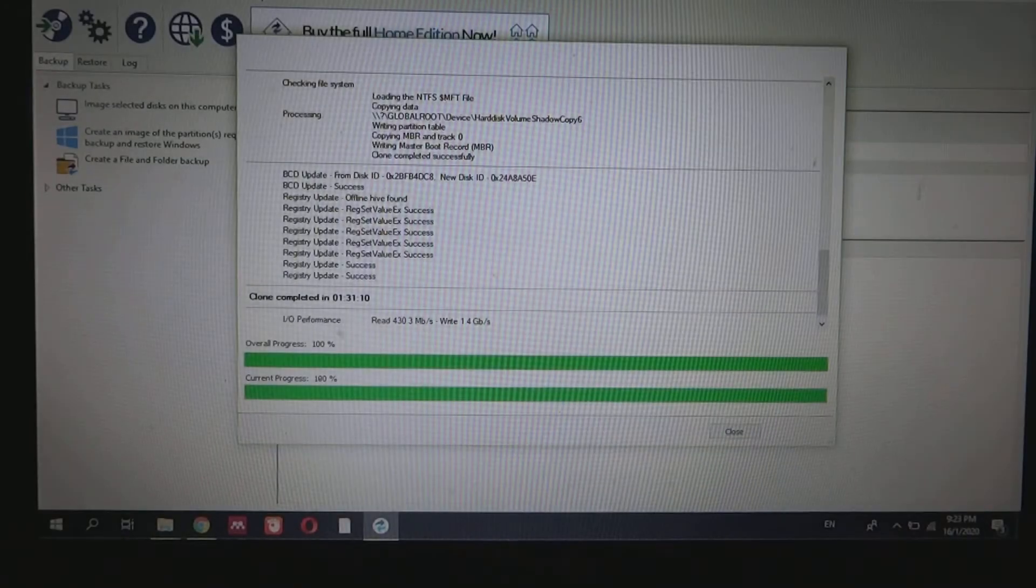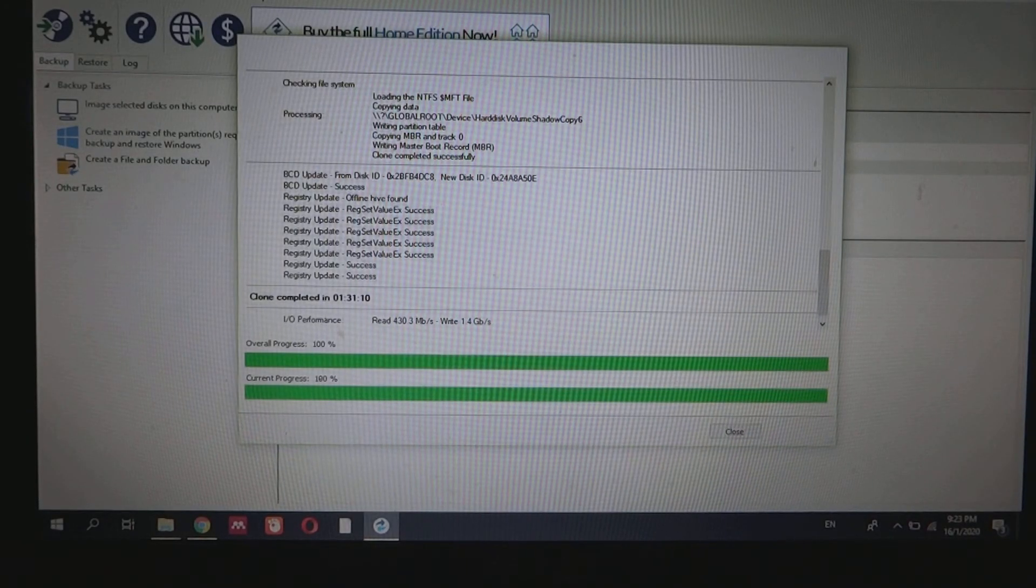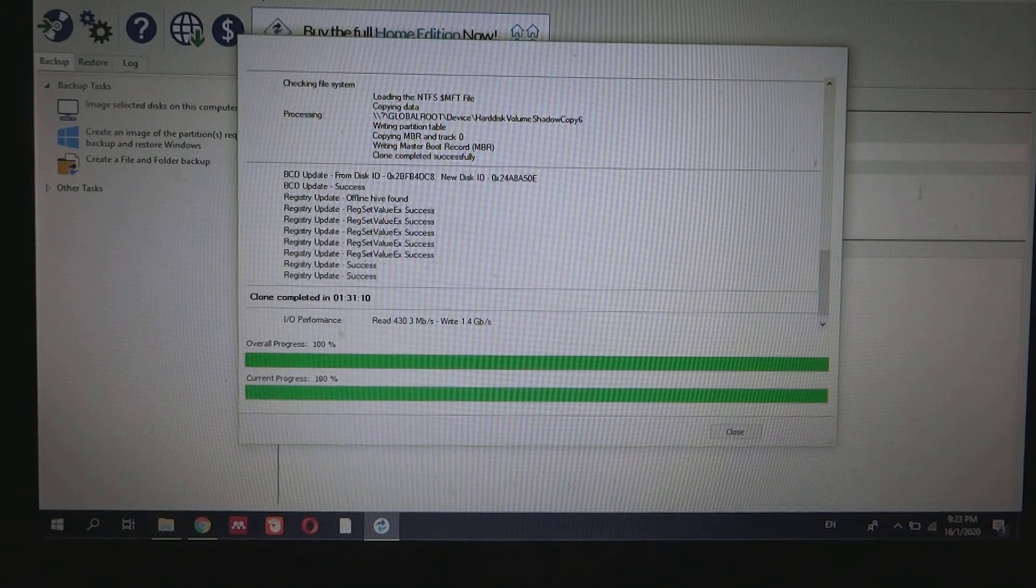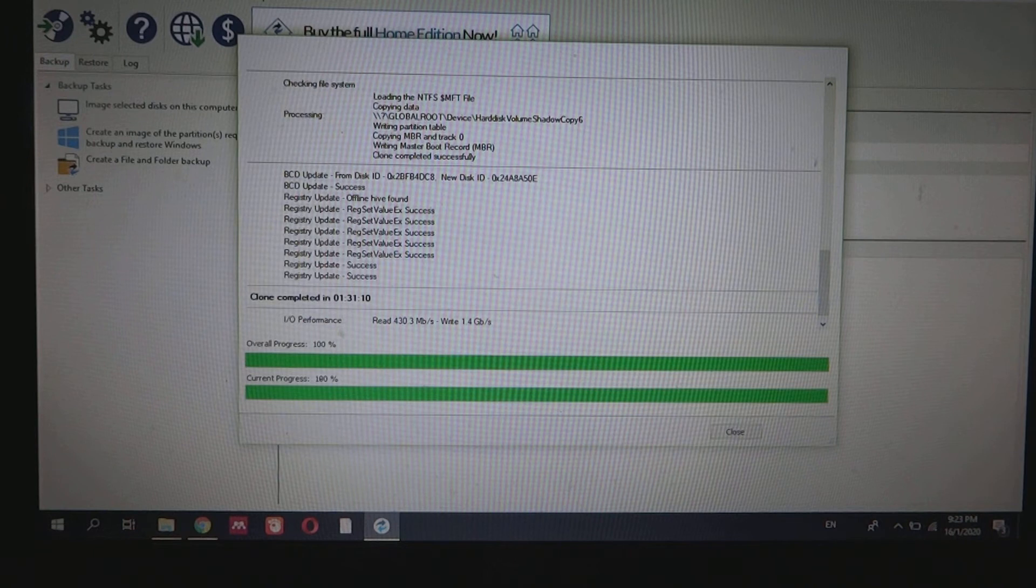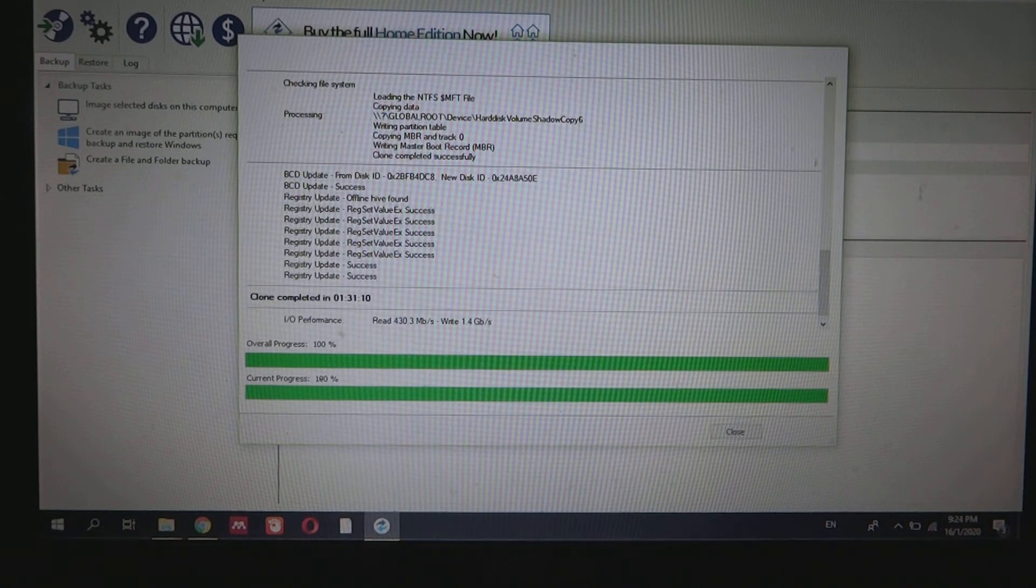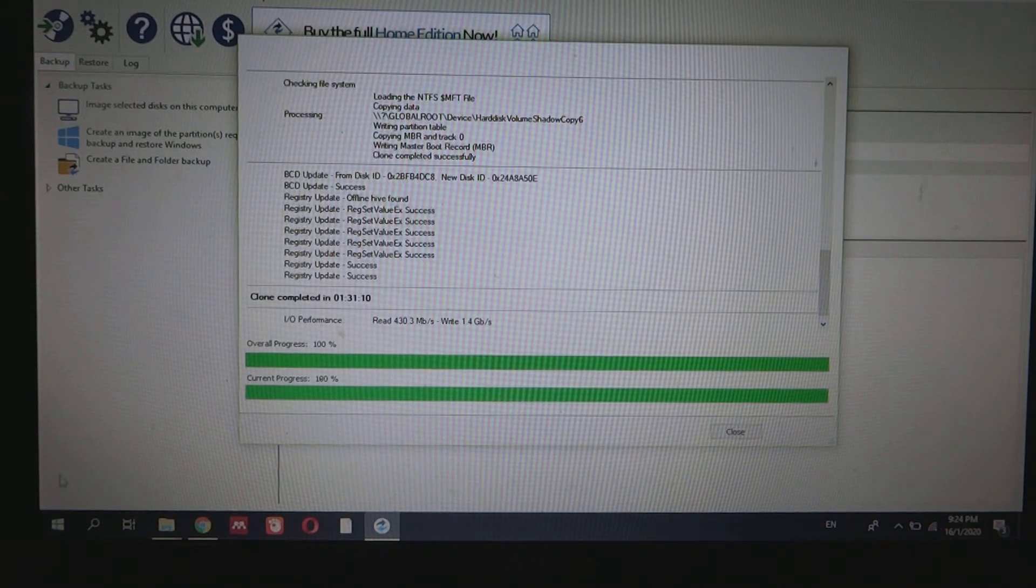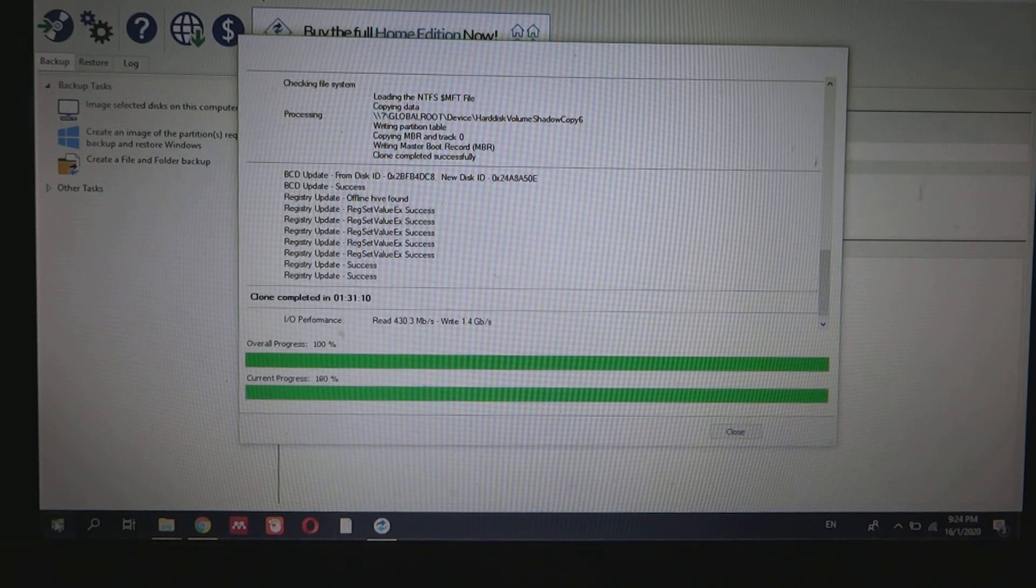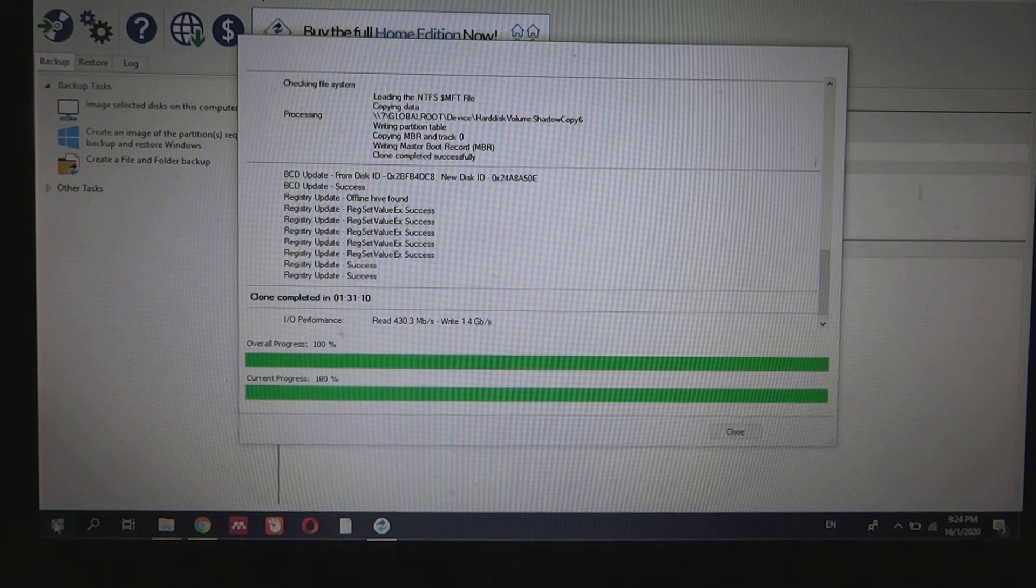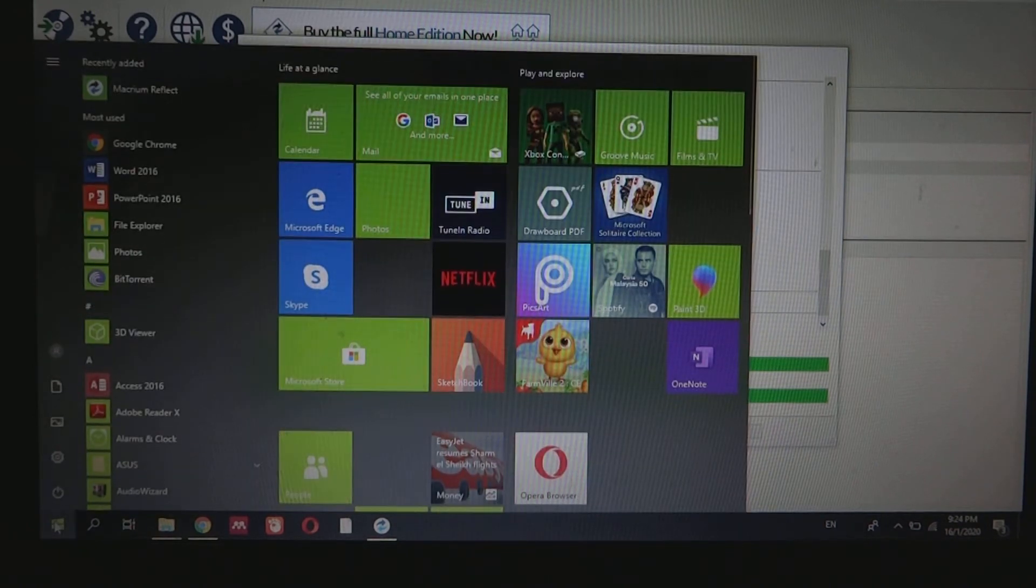The cloning process has been completed. As you can see, it used one and a half hours. Now we're just going to shut down the laptop here and then move over to switch the hard disk out with the SSD.